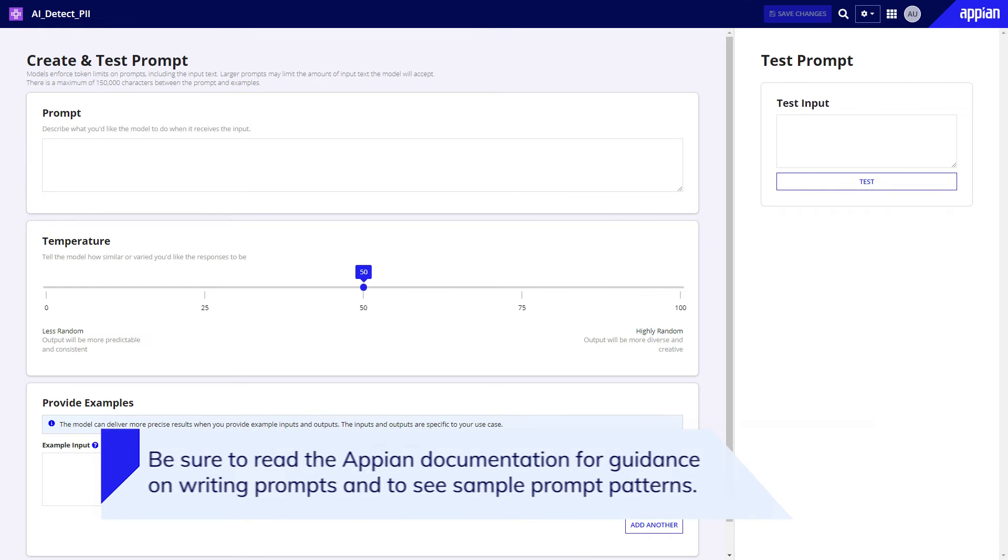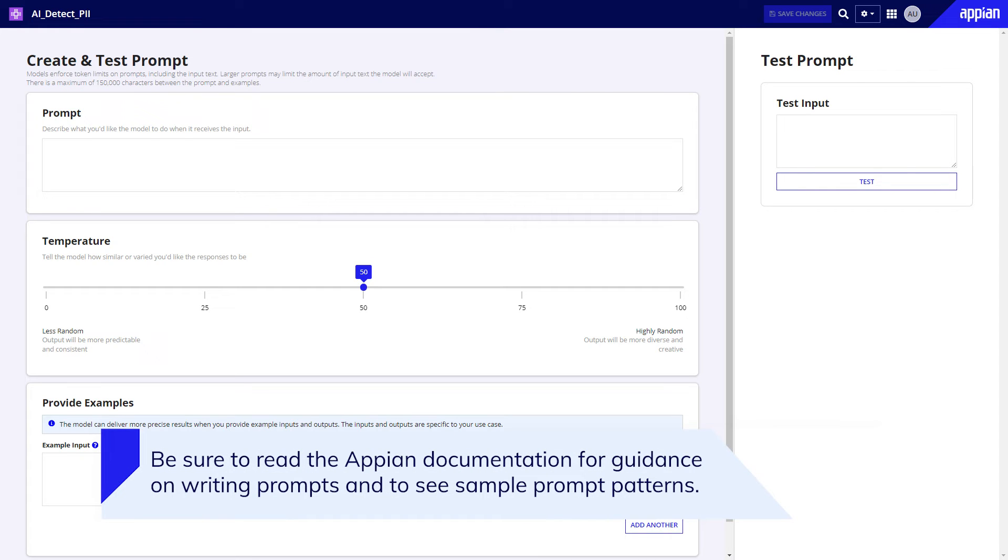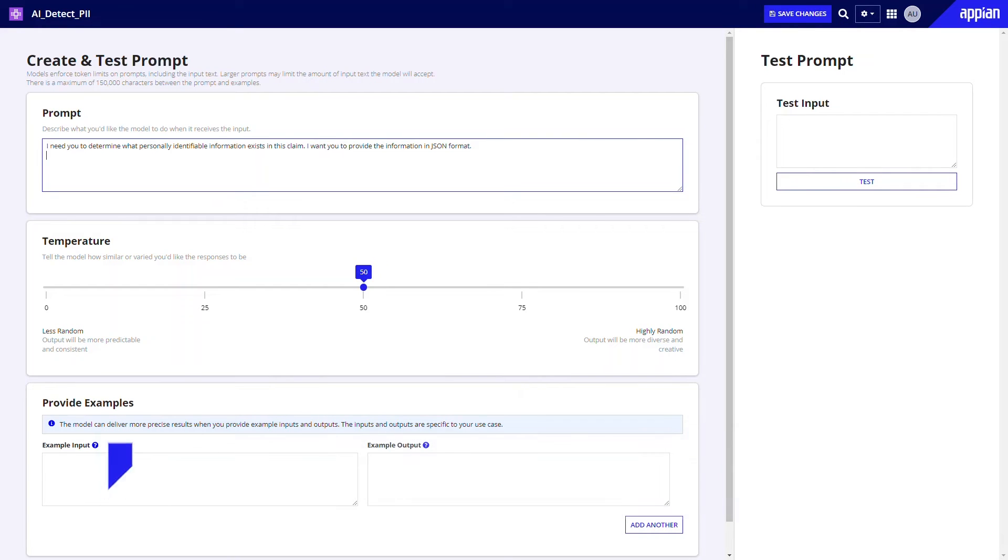Starting with the prompt, tell Appian's private generative AI model what you want it to do in plain language. Here is an example using the PII scenario.